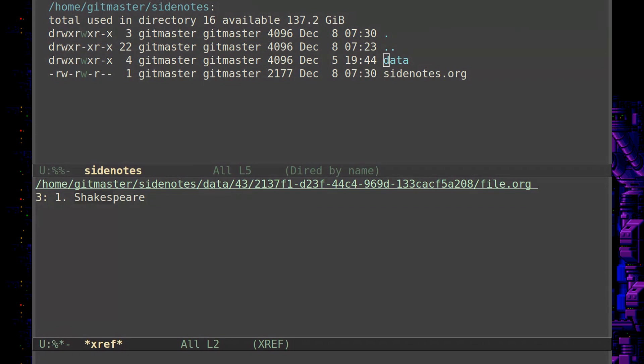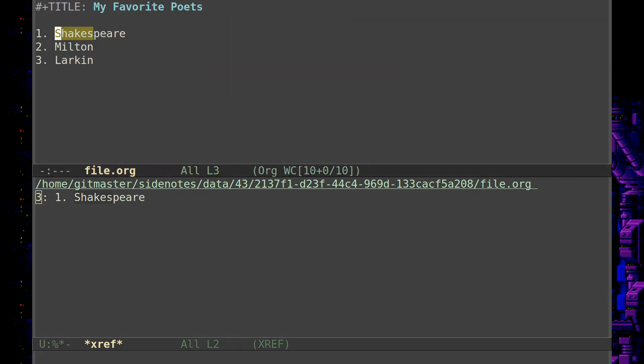So that would jump me right into the document. You see it's in subdirectory 43 and this long hash here, another subdirectory. So you'll never remember that, but using that regex search, you can find something in that document and you can get right back to it.